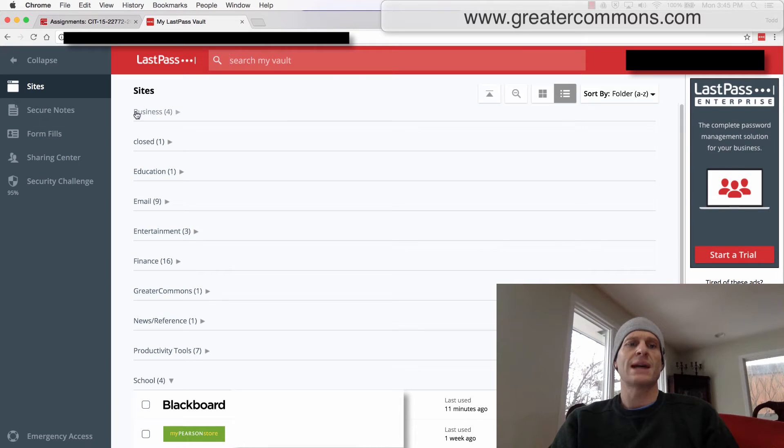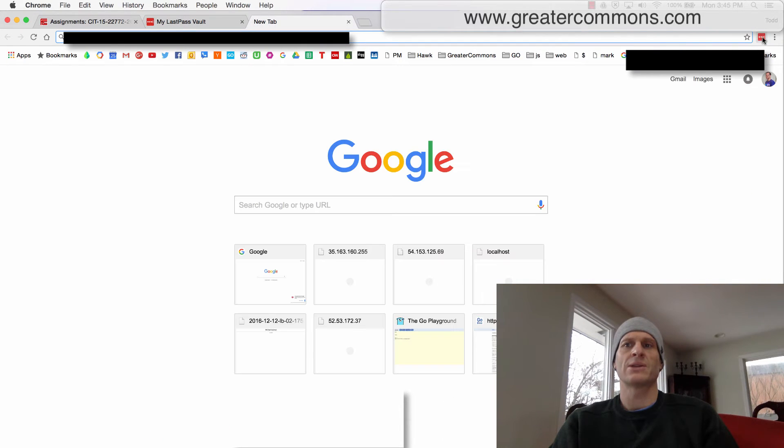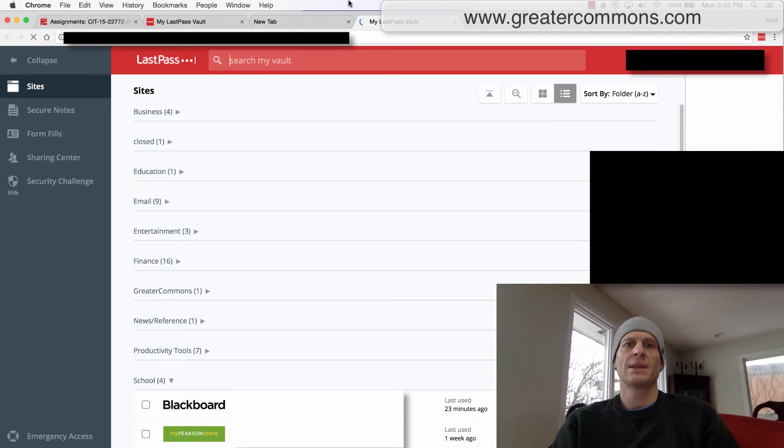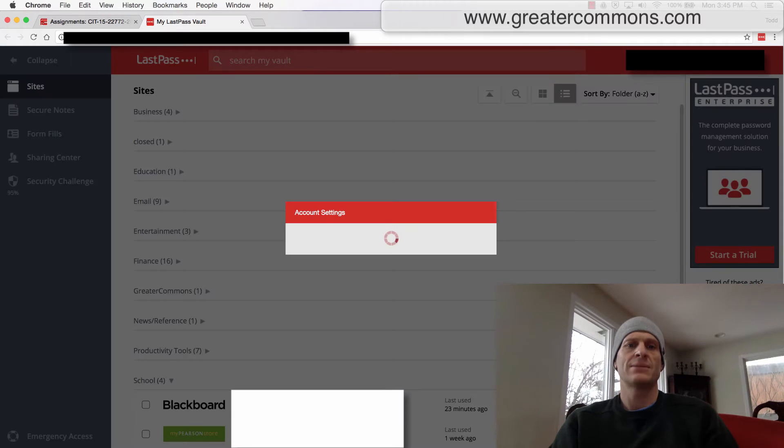So inside LastPass, you can go to account settings. I got here by just going to LastPass and My Vault. And then inside My Vault, go to account settings.